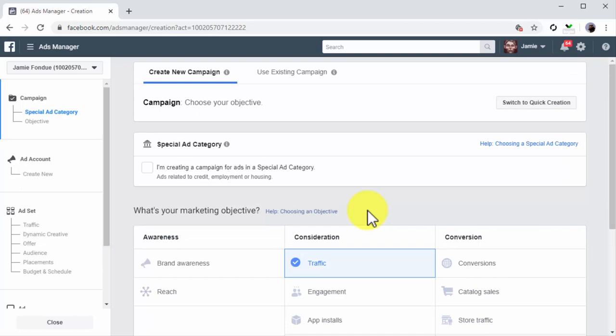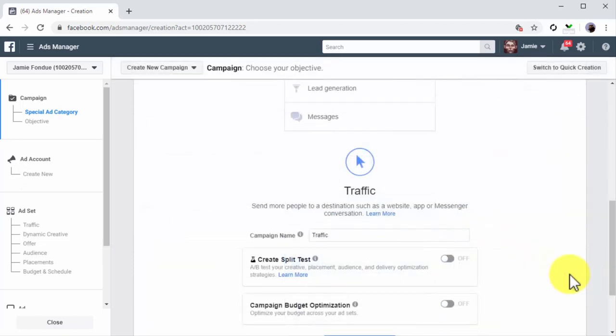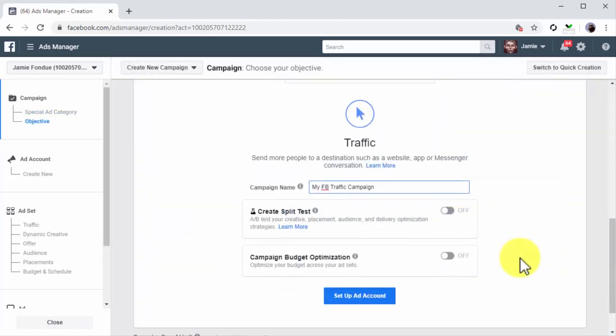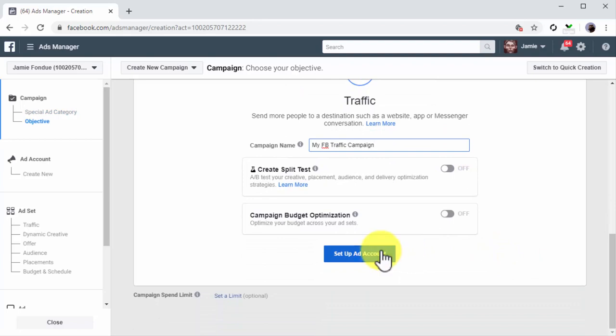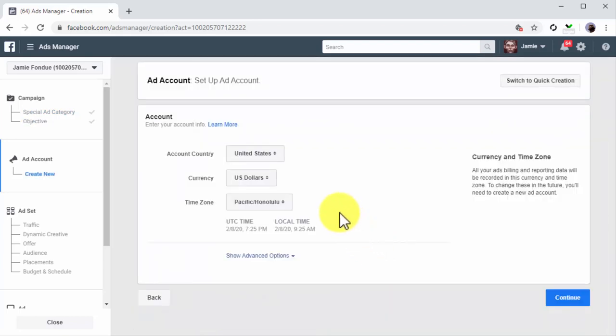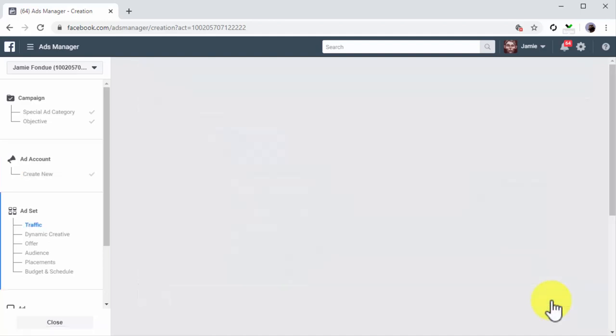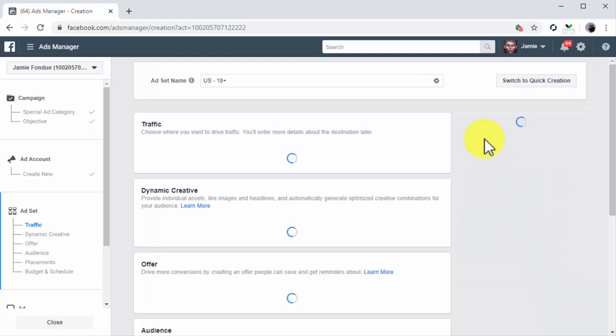Once you select your objective, scroll down and enter the name of your new campaign into the campaign name field, then click on the Setup Ad Account button. You will be asked to select your account country, your currency, and your time zone. You can click on Continue to finish setting up your ad account and move to the campaign setup.